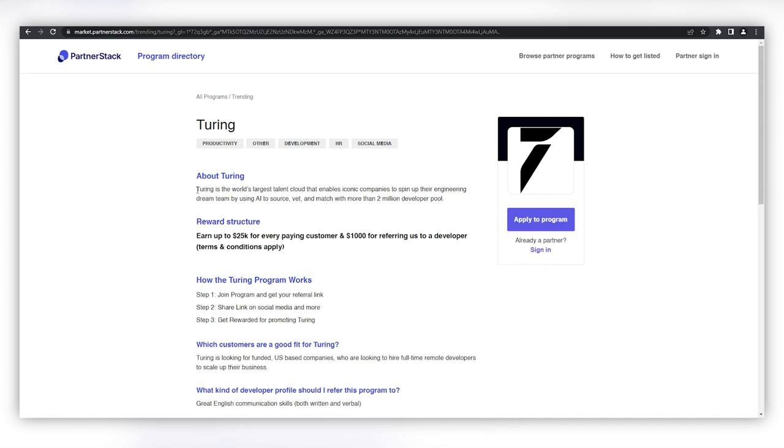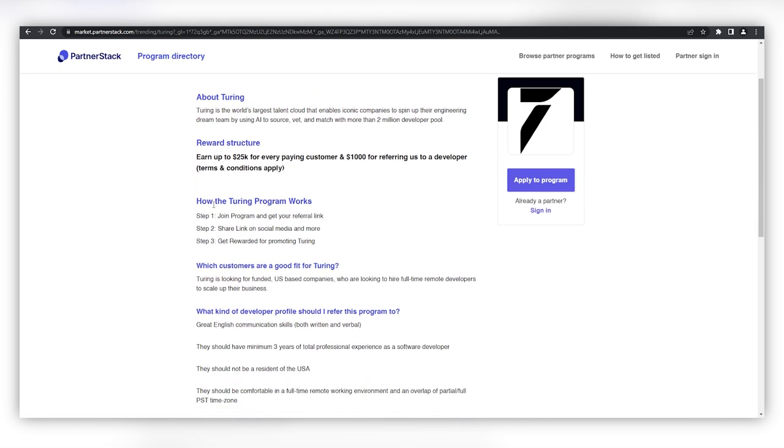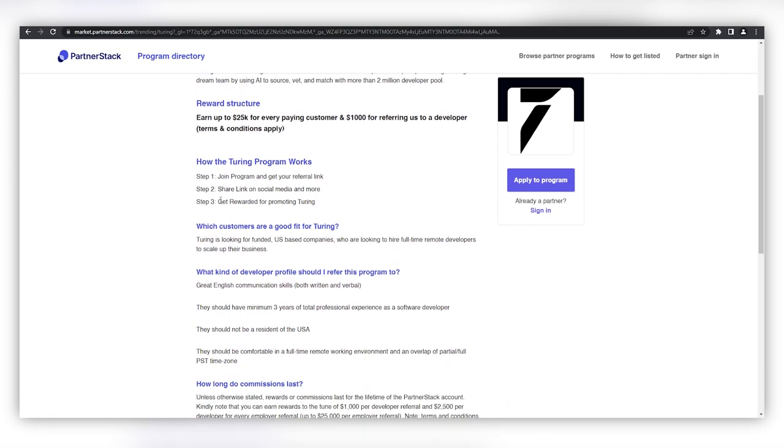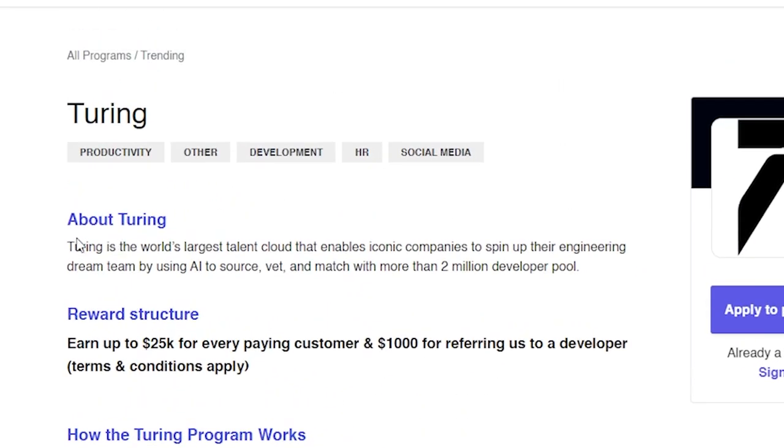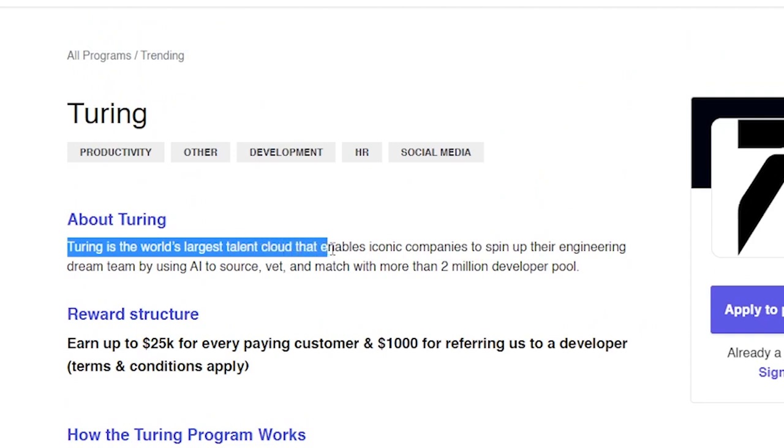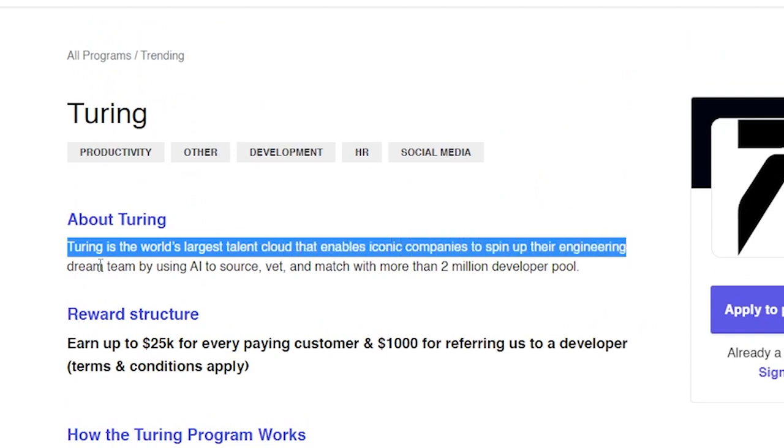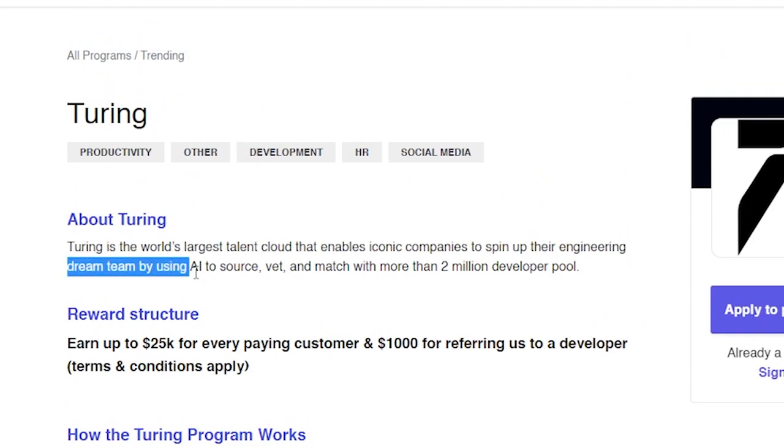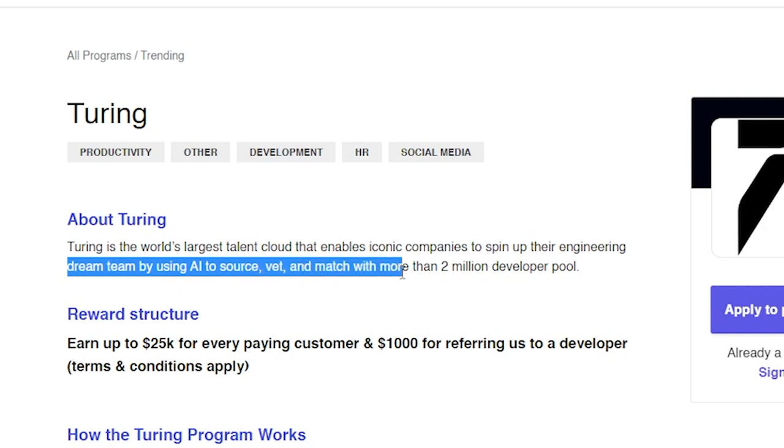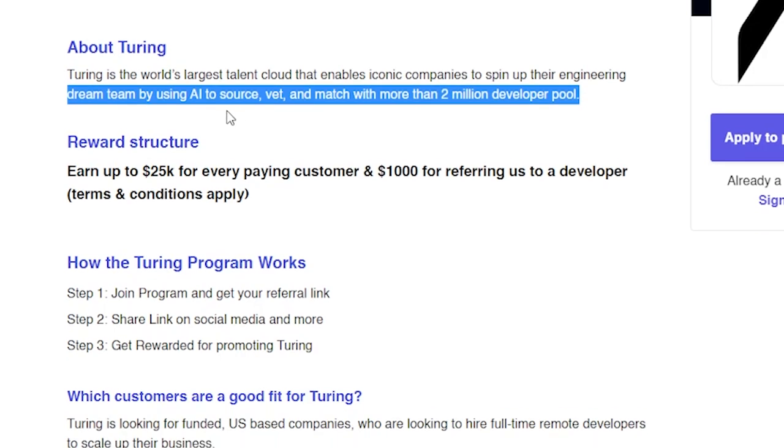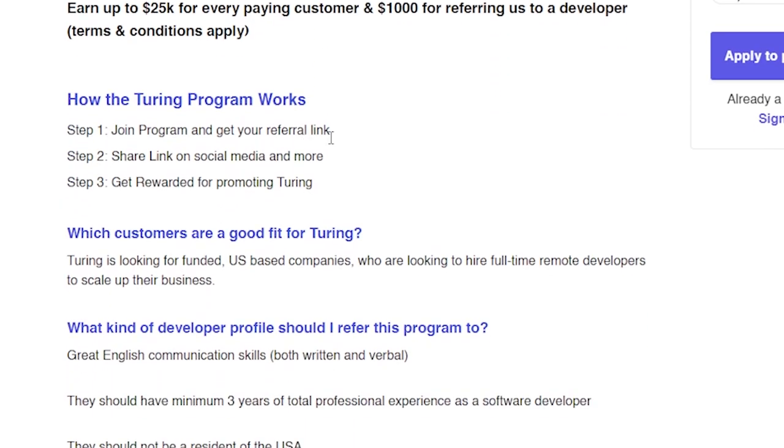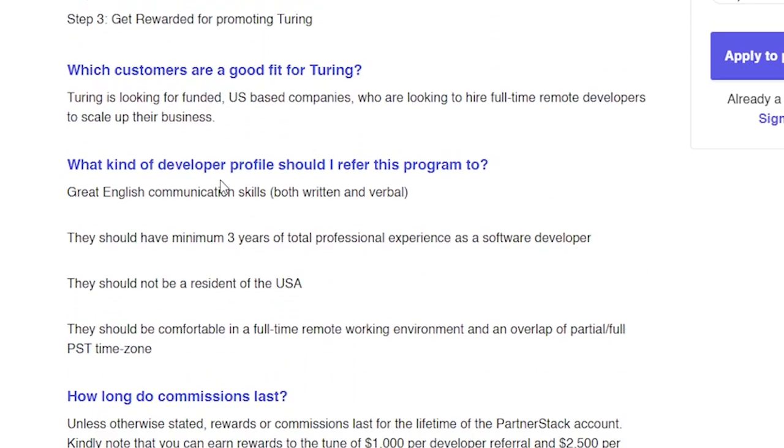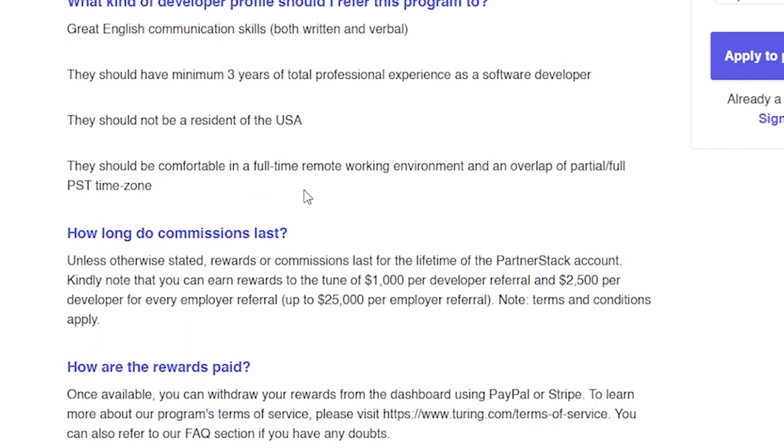This brings up the page which gives us more details about this program, what it does, the commission structure, along with more important information. In the about section we can see it states that Turing is the world's largest talent cloud that enables iconic companies to spin up their engineering dream team by using AI to source, vet, and match with a more than 2 million person developer pool. This is all valuable information we could use to help us craft our AI presentations.